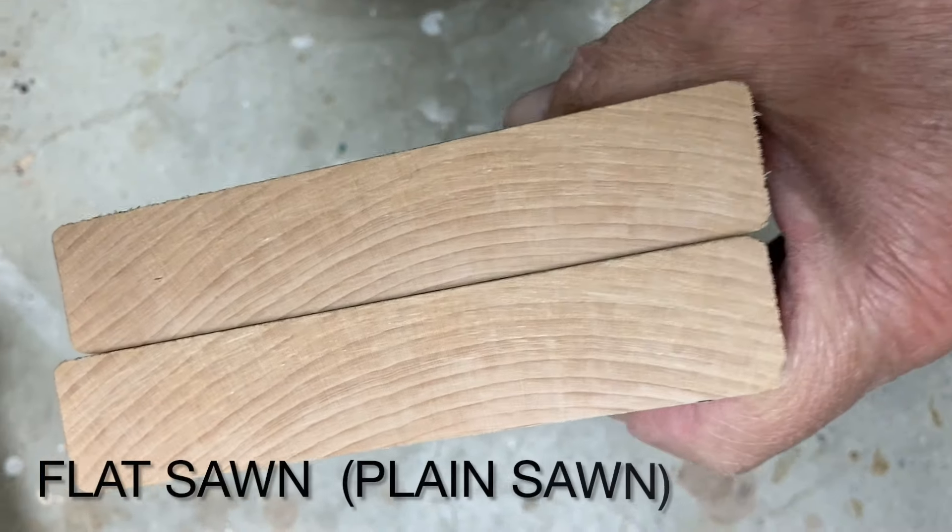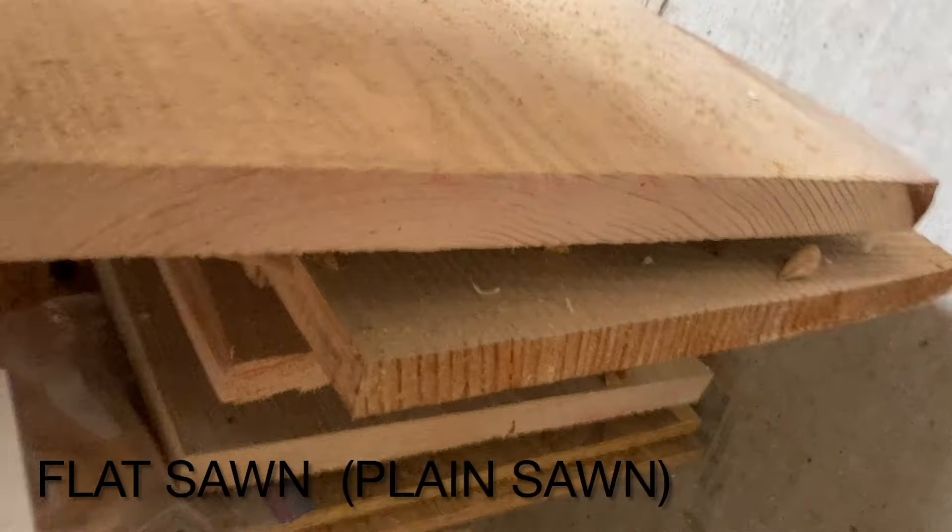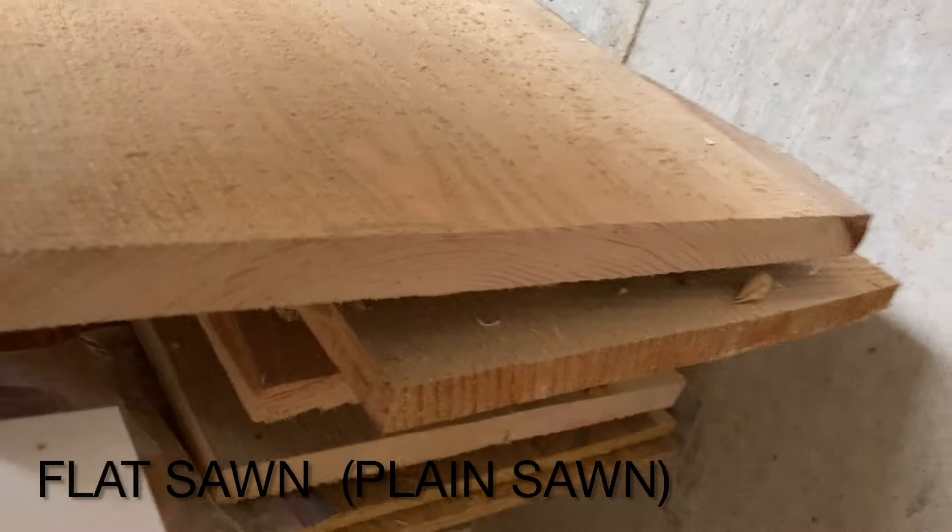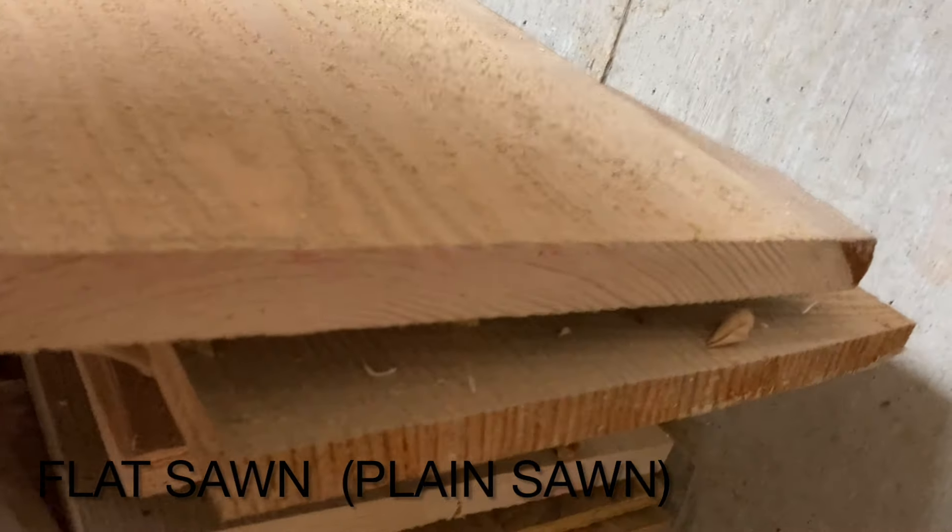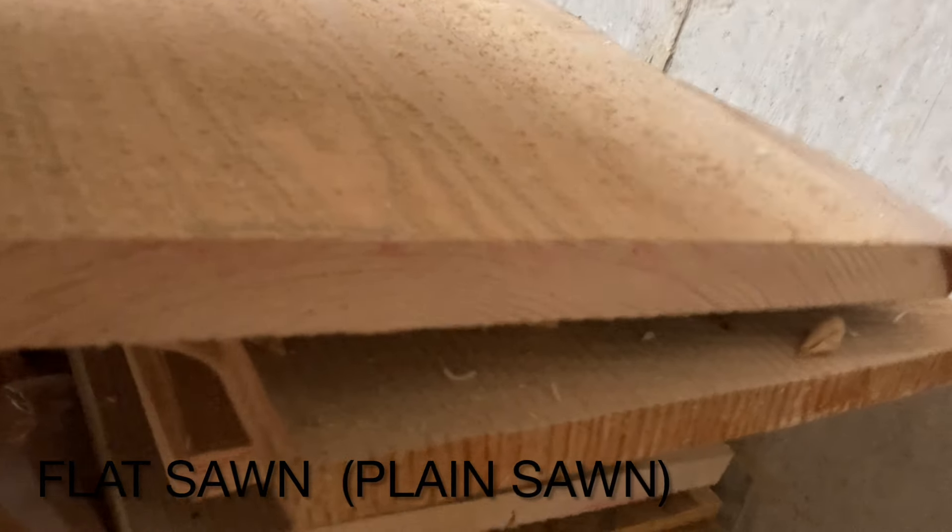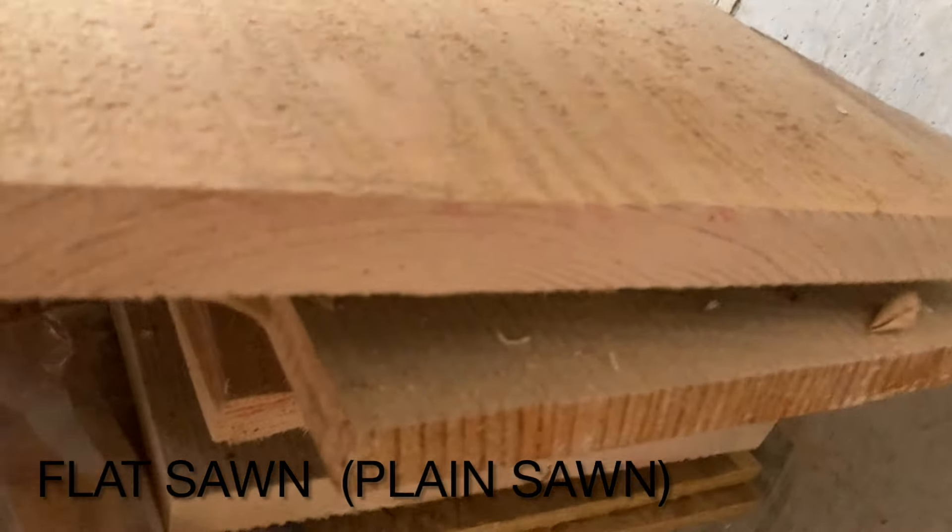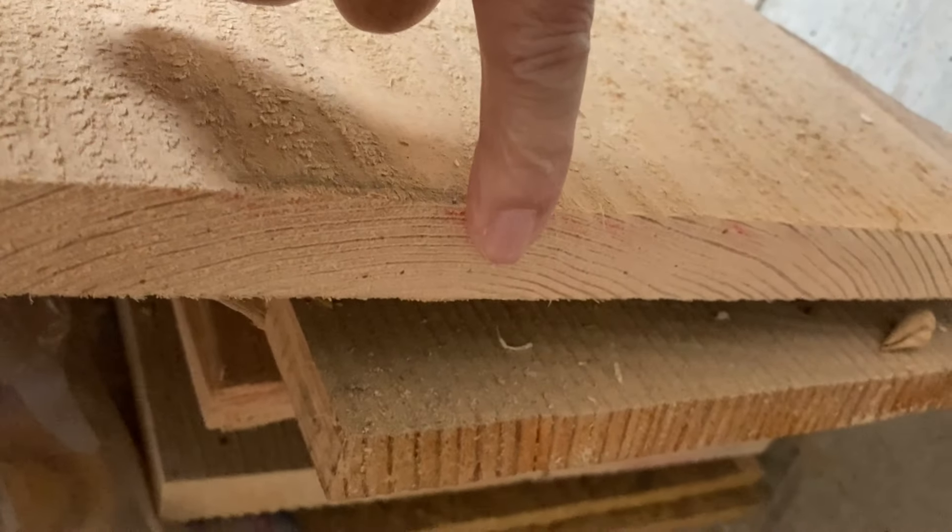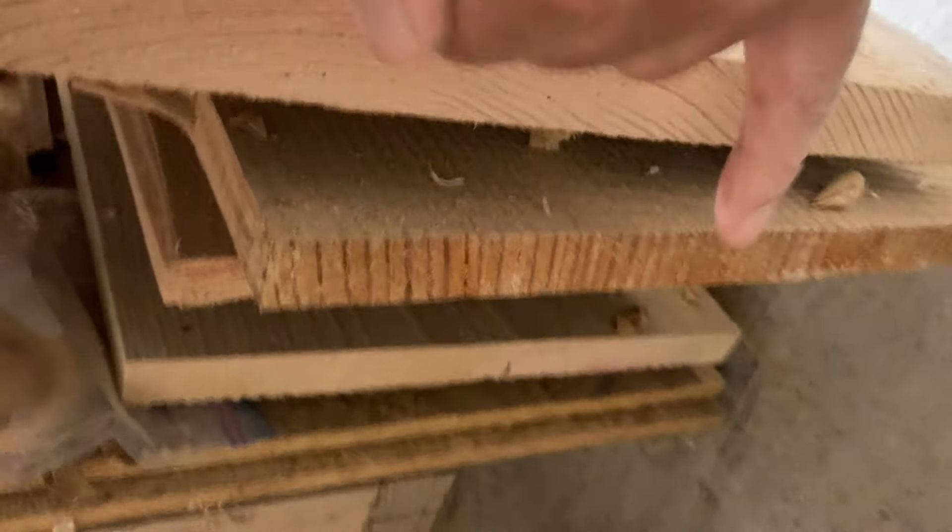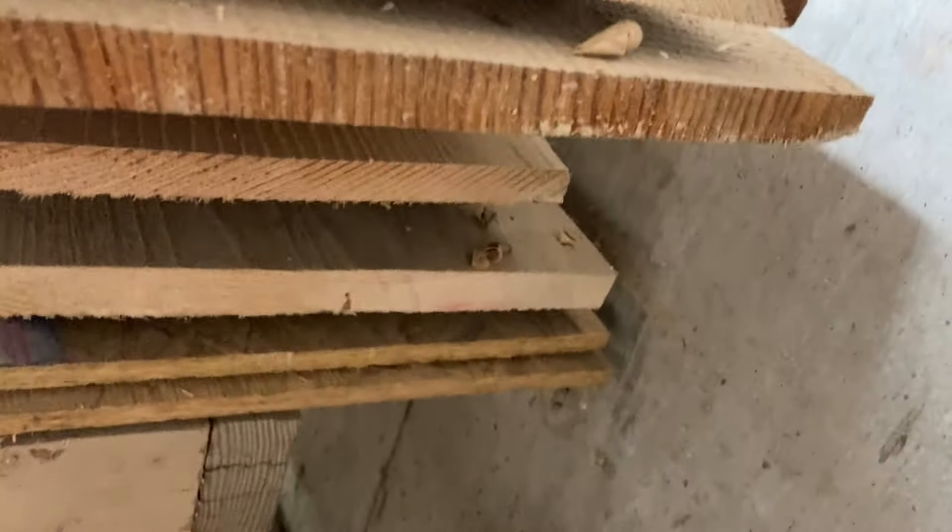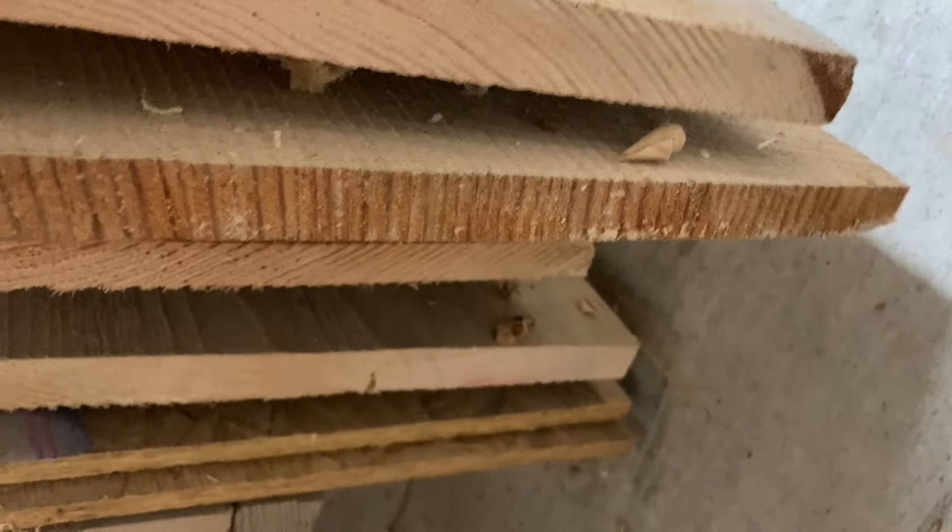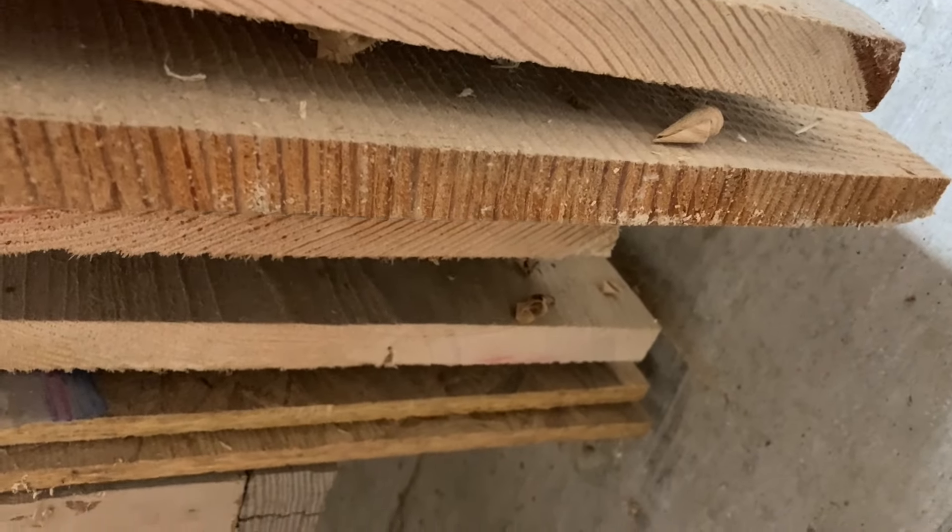I'm going to start with flat sawn or plain sawn because it's the most common. It's the easiest to cut from the log because it's just slabbed off the log. You can see by the end grain you see almost flat grain as opposed to that quarter sawn board right below it there in the illustration.